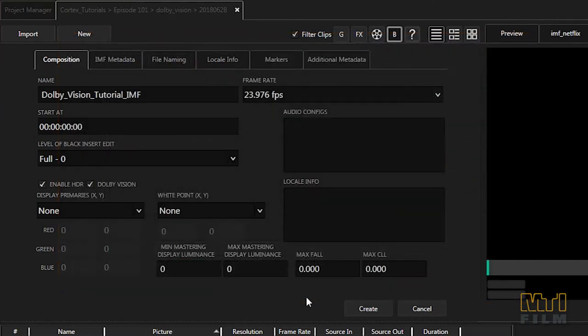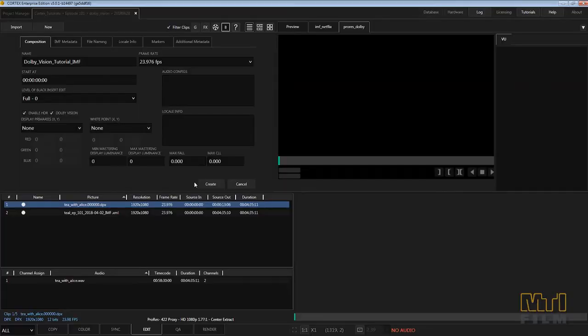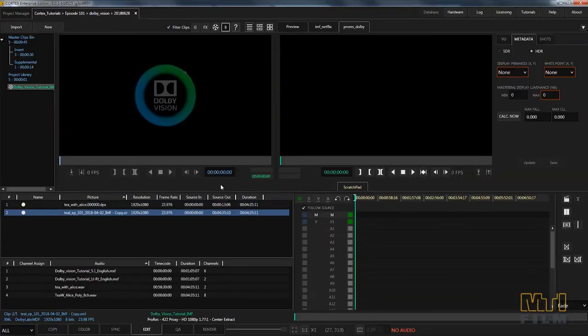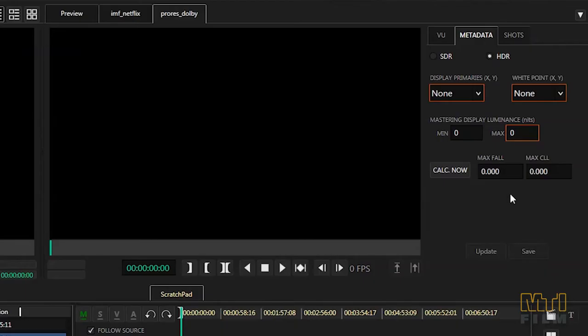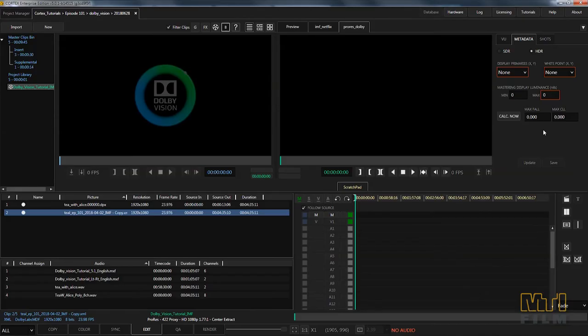When all the information for the composition is entered, click the create button in the upper right of the UI. The metadata tab is selected by default. This tab is used for both Dolby Vision and HDR10 content whether the information is entered manually or automatically.